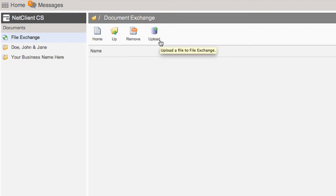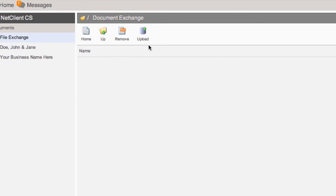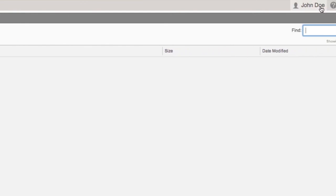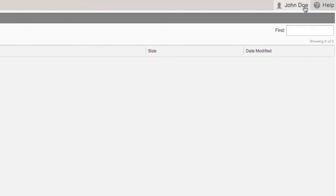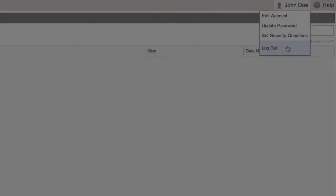After scanning the forms to your computer, you can use this Upload option to return the forms to our office. That's all there is to it. You can click your name at the top right, choose Log Out, and you'll be redirected to our website.